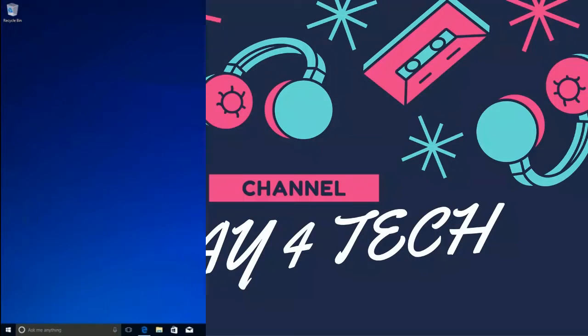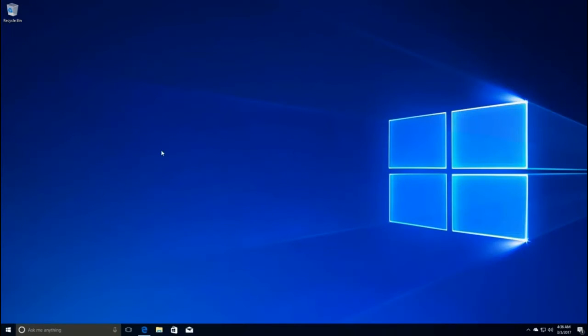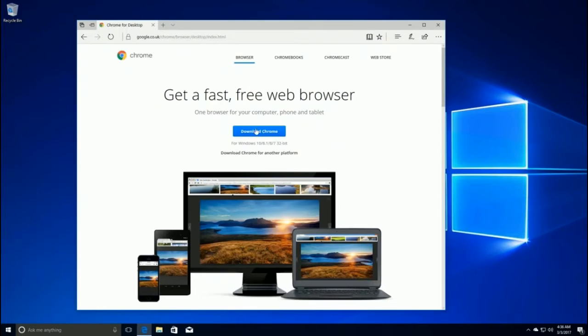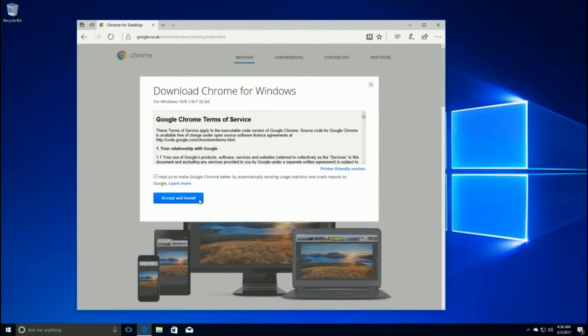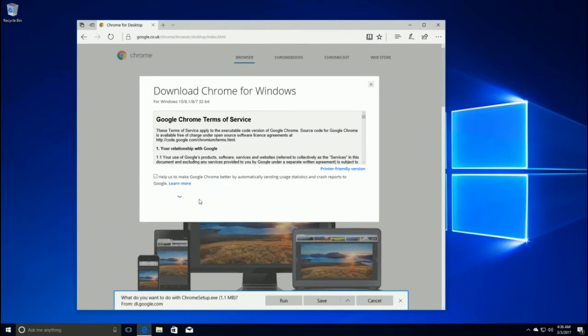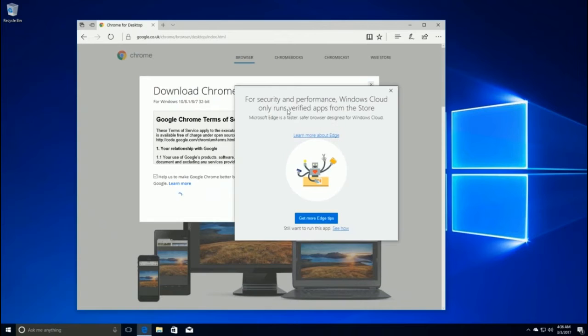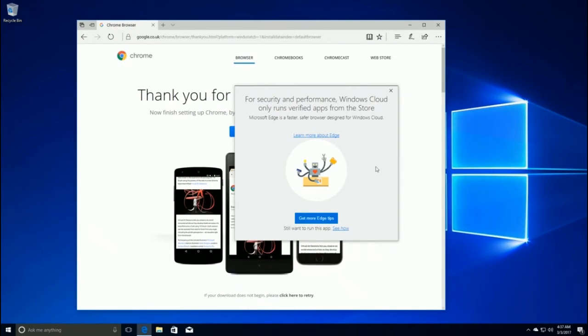Windows 10 Cloud is an upcoming edition of Windows that takes on the likes of Chromebooks. It's not an edition of Windows you'll be able to buy on store shelves, and will for the most part be sold preloaded onto new low-end devices with the Creator's Update.